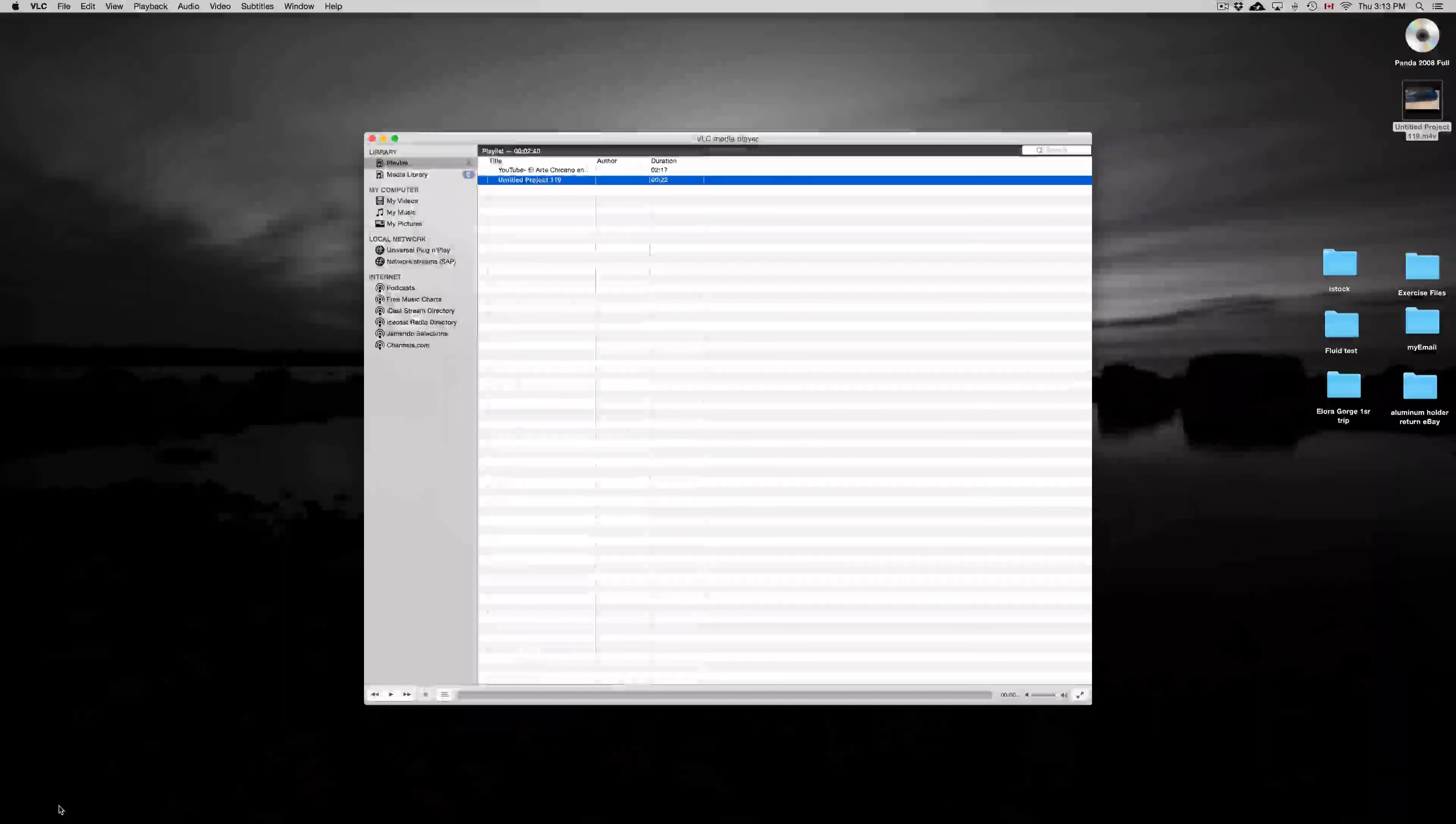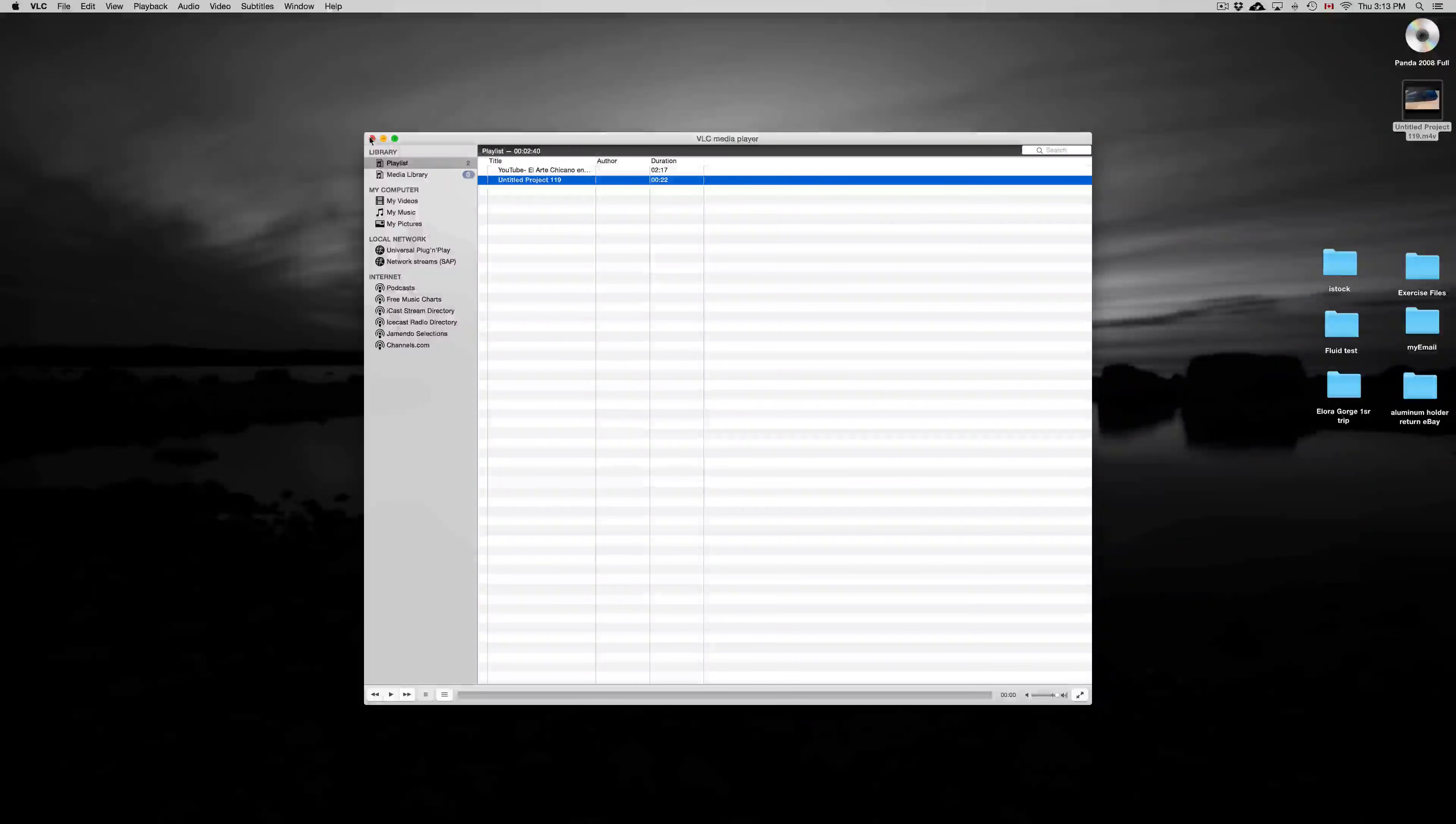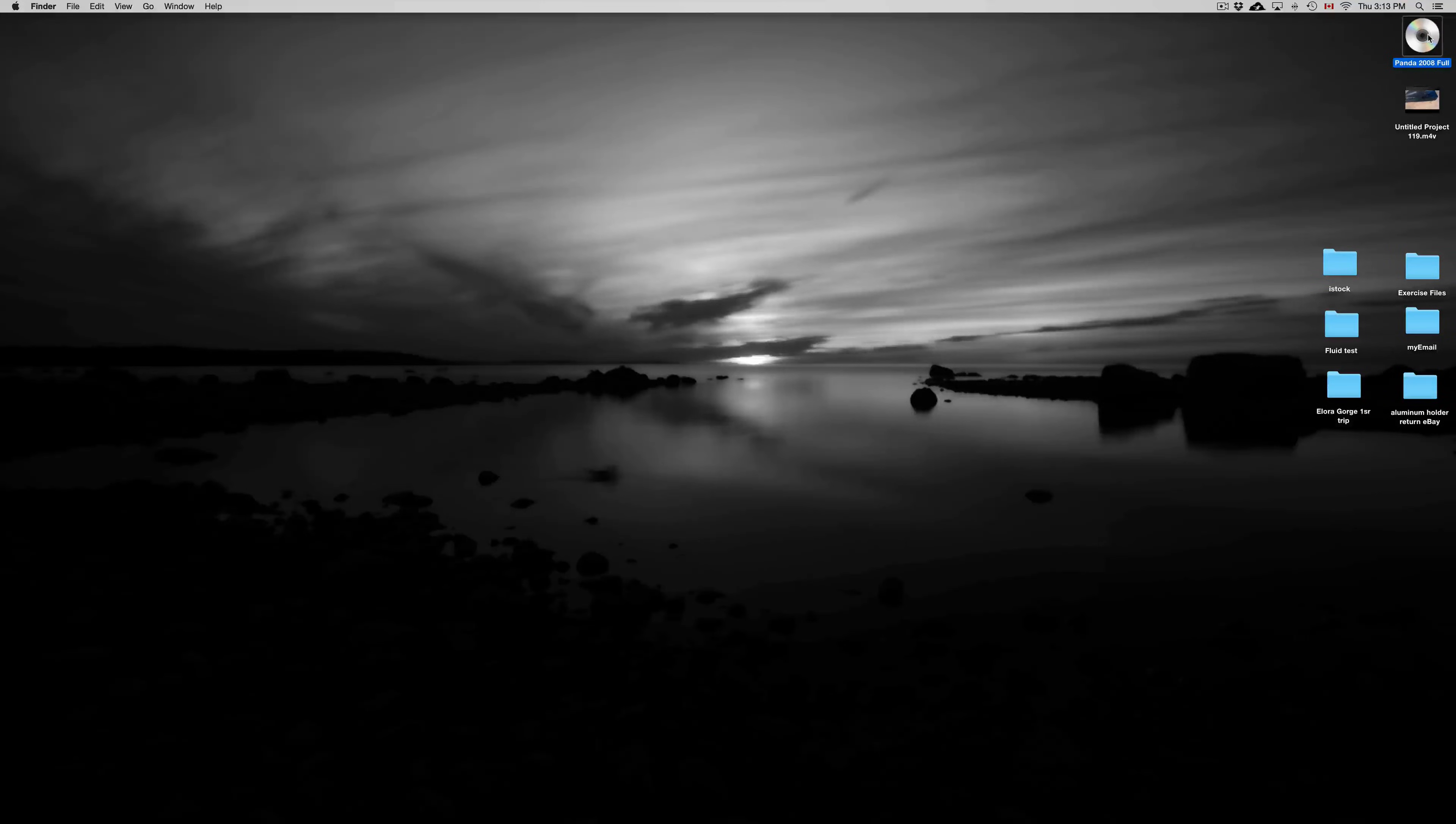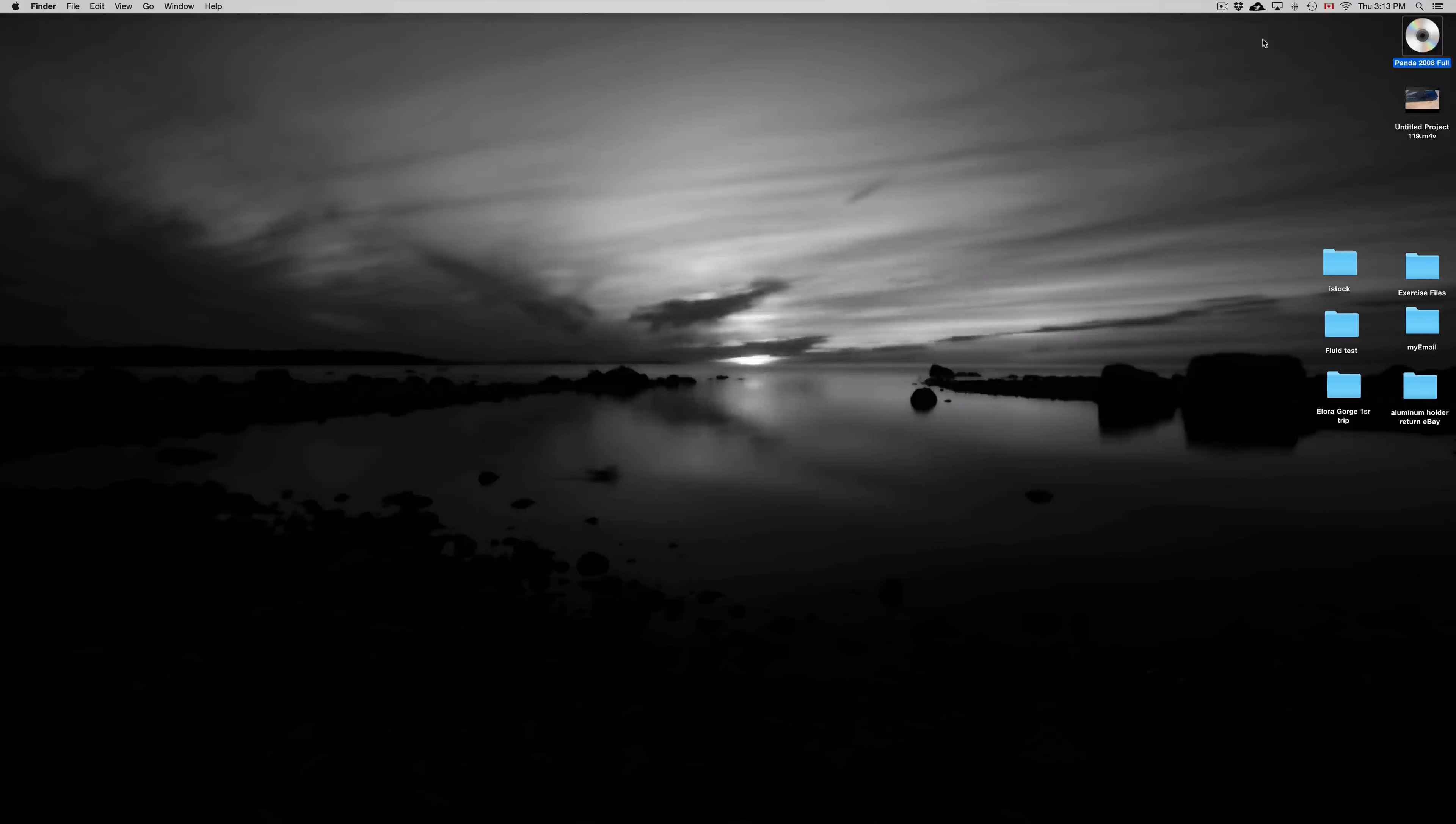Inside your Mac, you should see the symbol right here, which is the DVD. Now, do you need any drivers for this? No, it should work straight away. You don't need any drivers, you don't need to install anything. Whether it's a blank disc or not, you should see a symbol right up here.